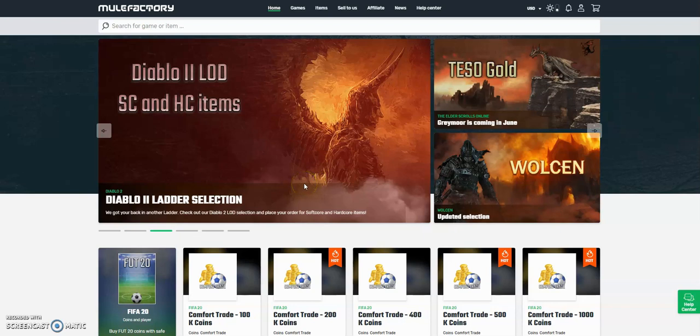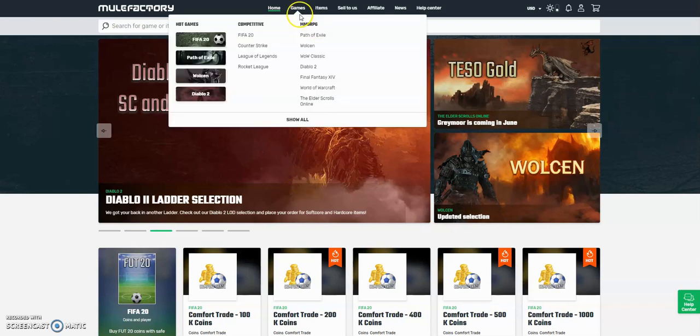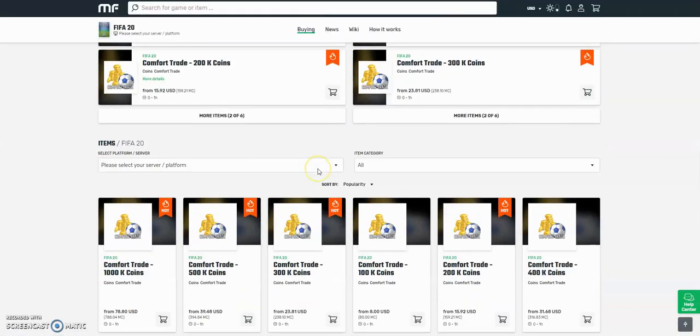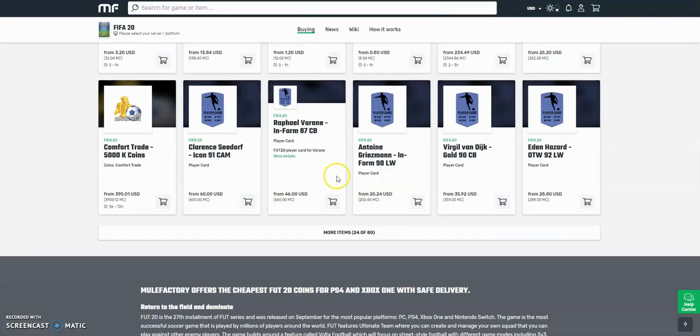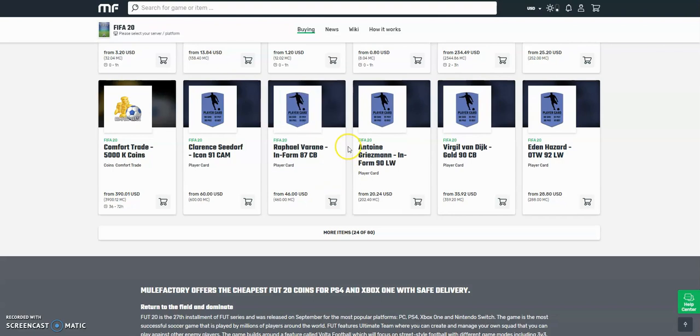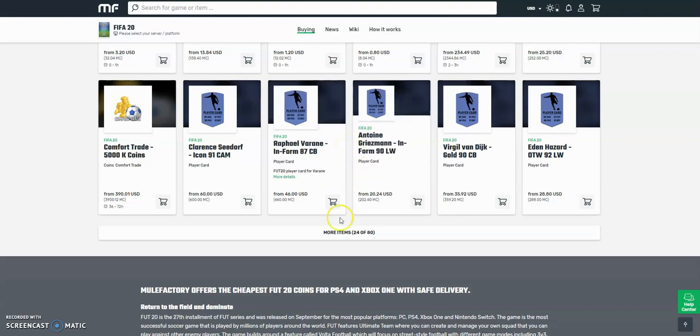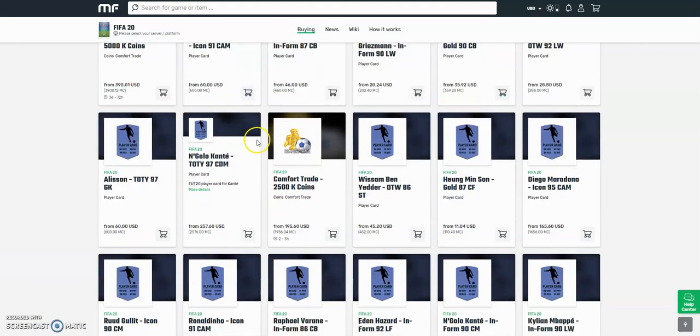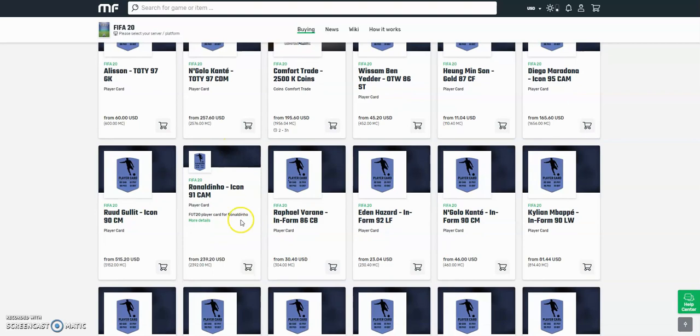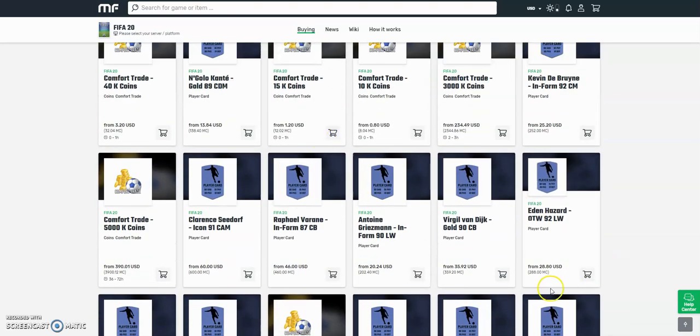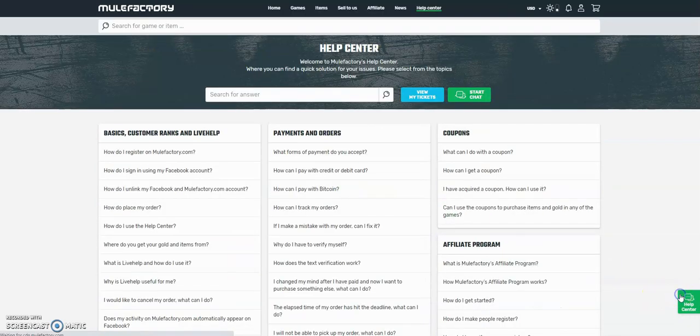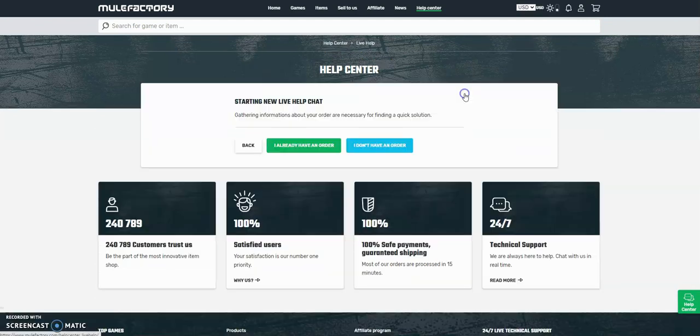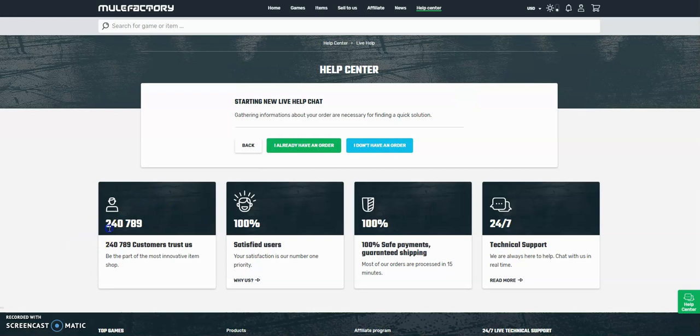Hi guys, check out MuleFactory.com and use the discount code ONFIFA for a discount. They do comfort trades for other games, and you can buy players like Van Dijk. They're really cheap, the cheapest around. They have 80 different options including comfort trades, team of the years, and icons. They also offer 24-hour support, it's 100% safe, and over 240,000 people have used this site. Check them out, link down below in the description.